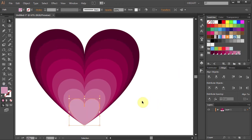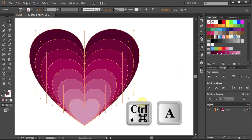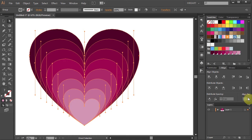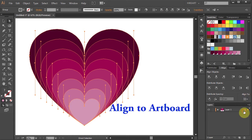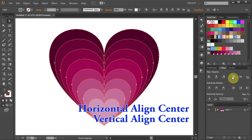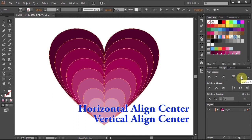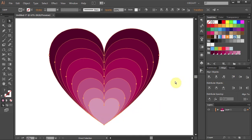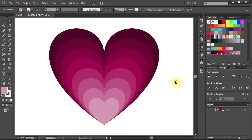Now select everything, then change the Align option to Artboard and choose the Horizontal and the Vertical Align Center. In the next step we will add some style to it.